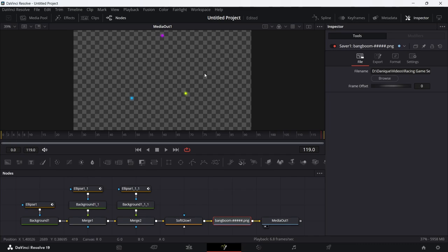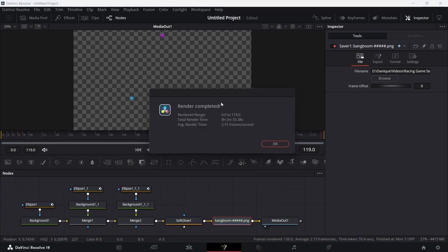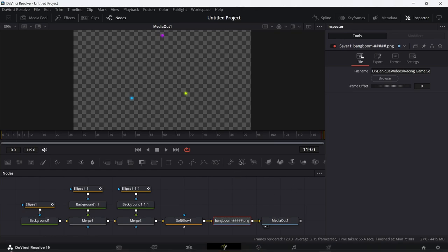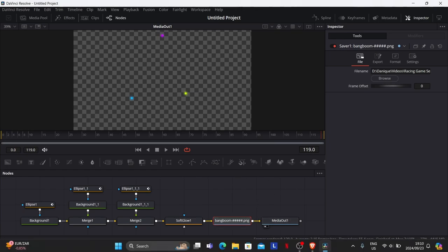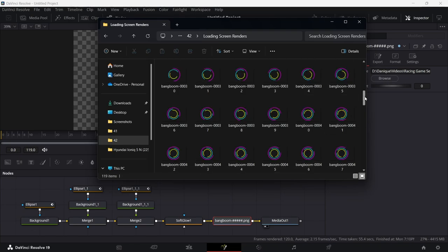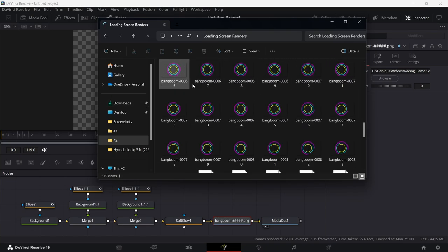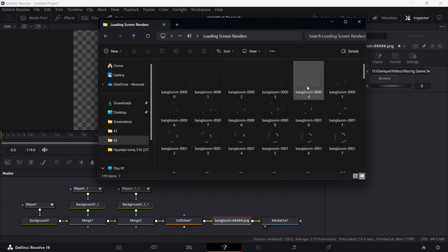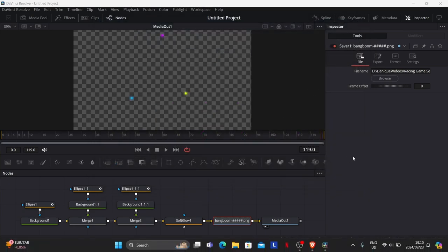Then head to Fusion and click Render All Savers. Once rendering is complete, you'll get a message saying 'Render Complete'. Double-check your selected folder — you should see all the individual PNG images there. We'll use these in the next video when we import them into Unreal Engine and set up the loading screen.